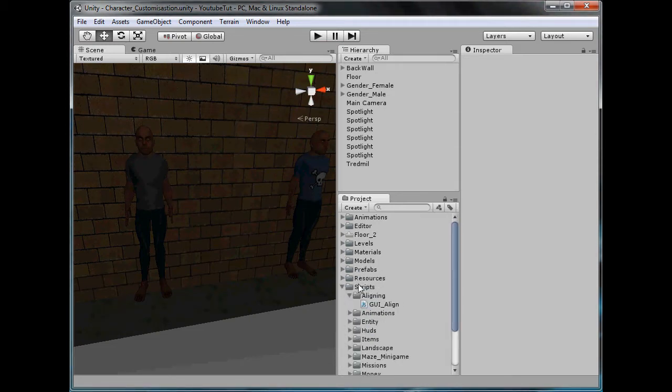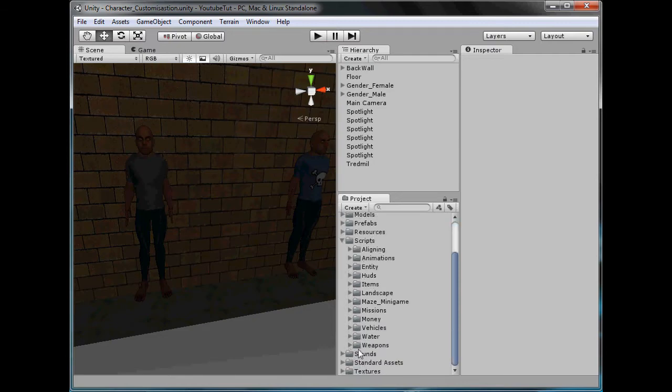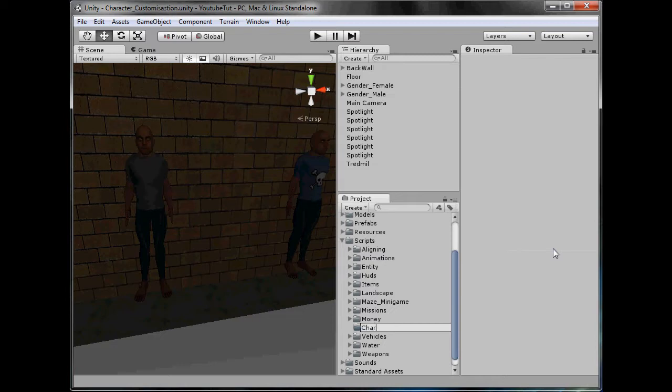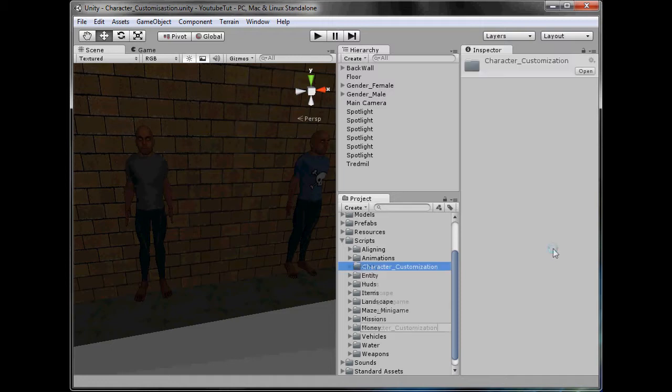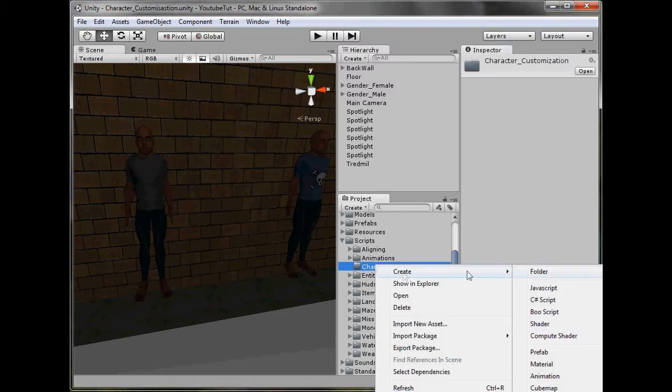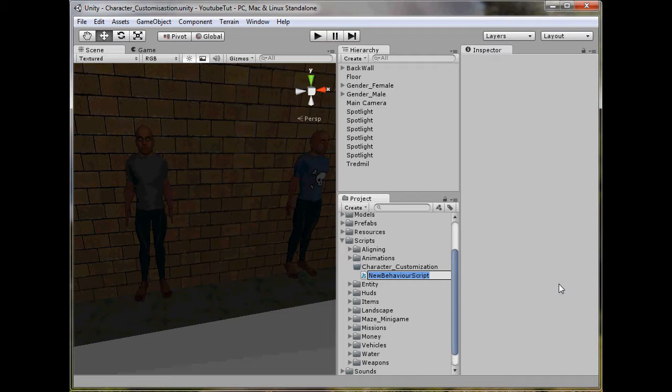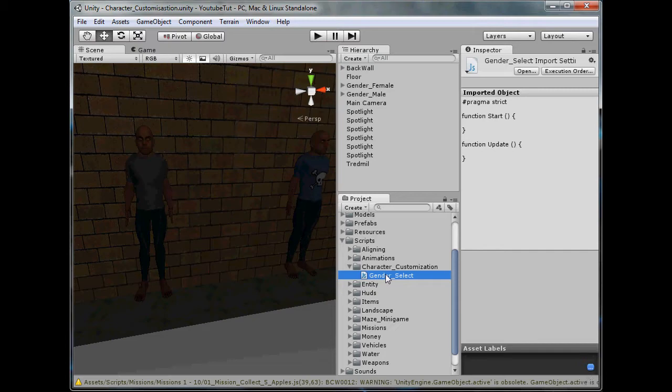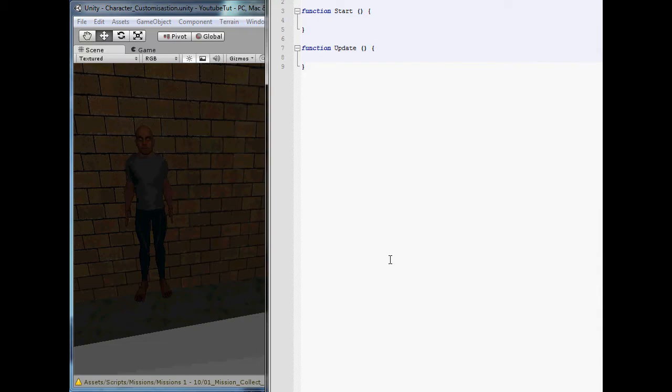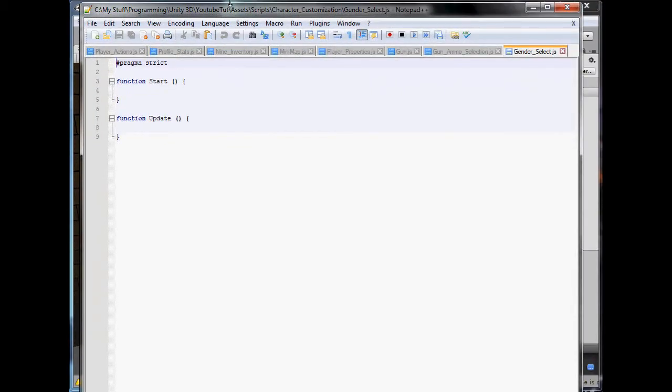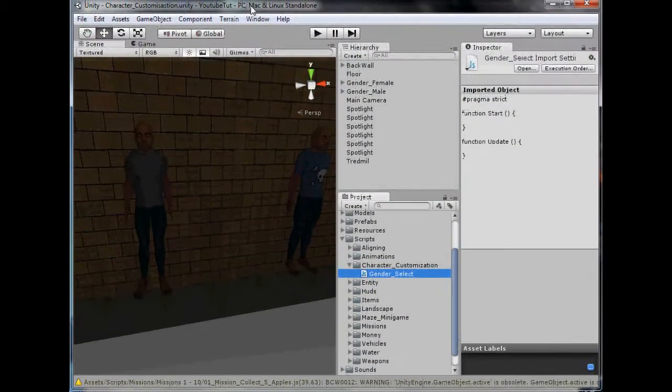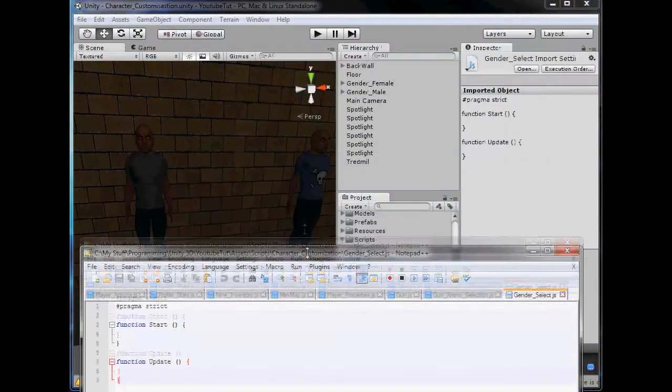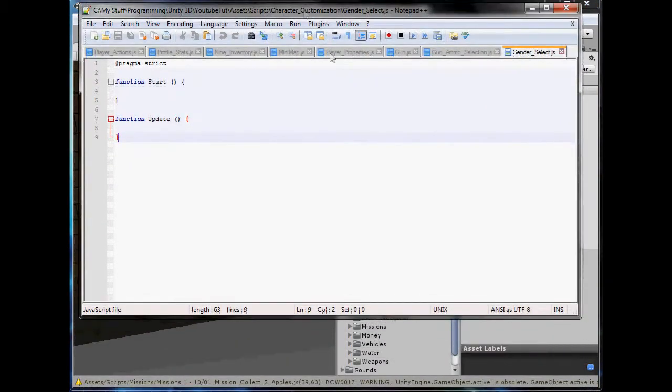So I'm going to go into my scripts folder and create a new one called character customization. So create JavaScript and we'll call this gender select. We've got that, we can now open it up and position it in here, ignore all the other scripts up top, that's for a different project I'm working on.